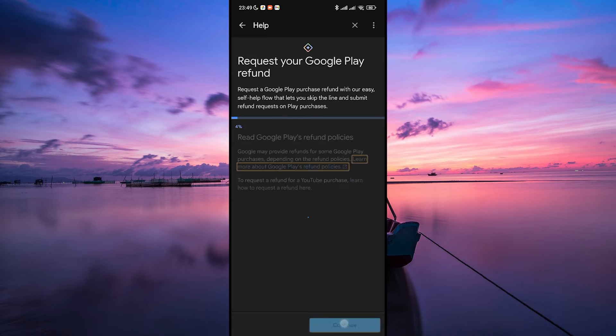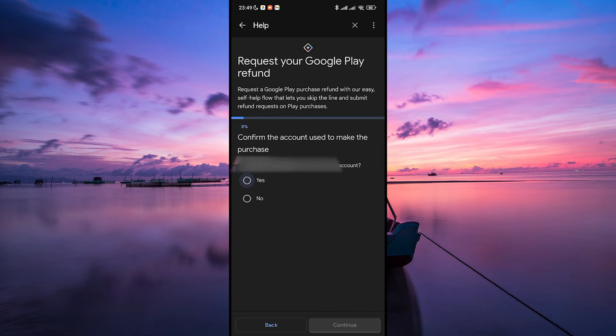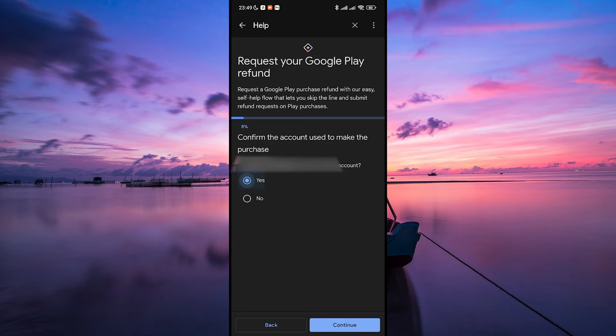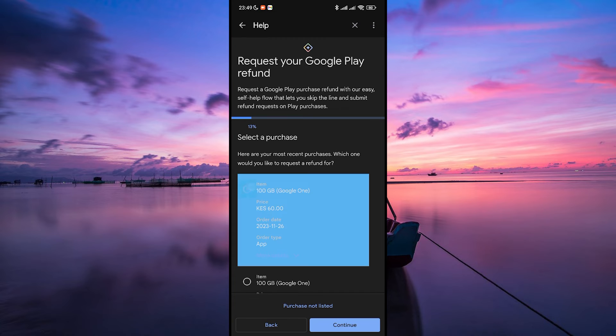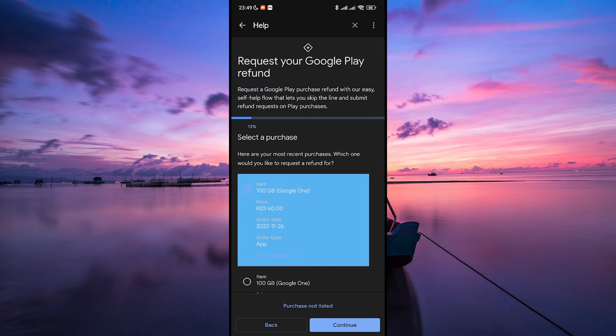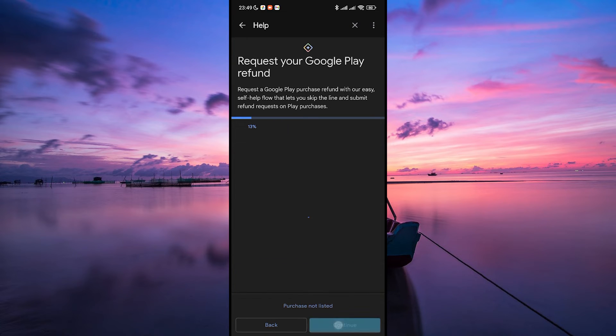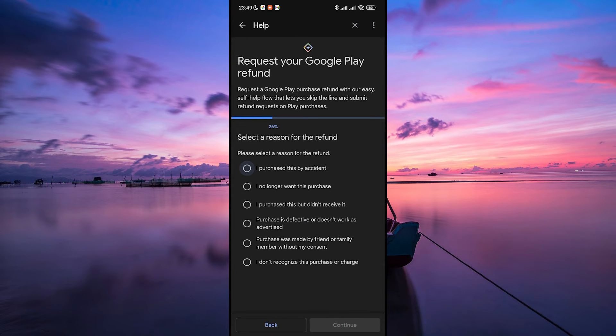Here, tap Continue to start the refund process. Next, confirm the account used to make the purchase and tap on Continue. Now, select the purchase you wish to be refunded and click on the Continue button.